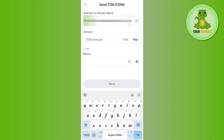After entering the amount, tap on the withdraw option and initiate your transaction. Once your transaction is completed, you will receive your TON coin in your Tonkeeper wallet from Trust Wallet. I hope this video was helpful — if it was, don't forget to like the video and subscribe to the channel. Thank you so much for watching.